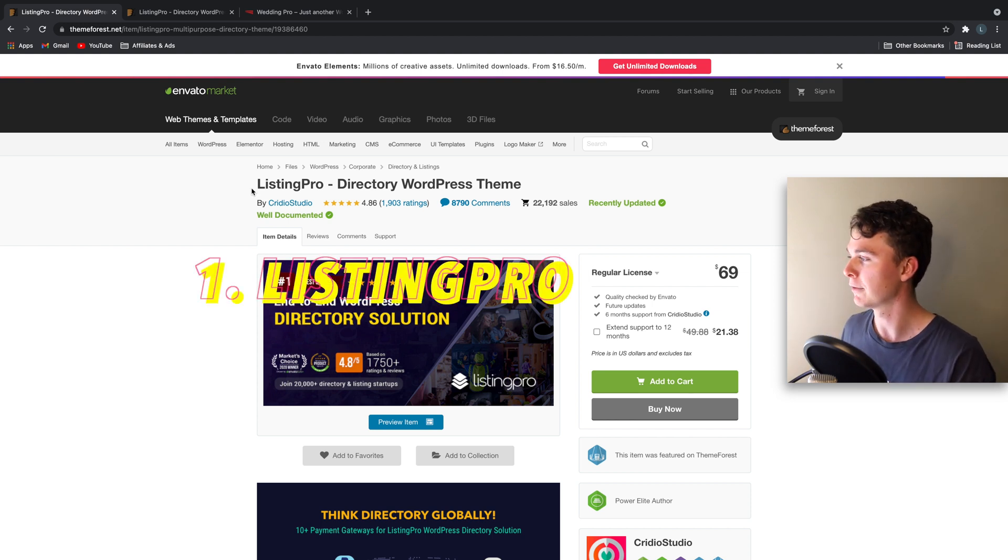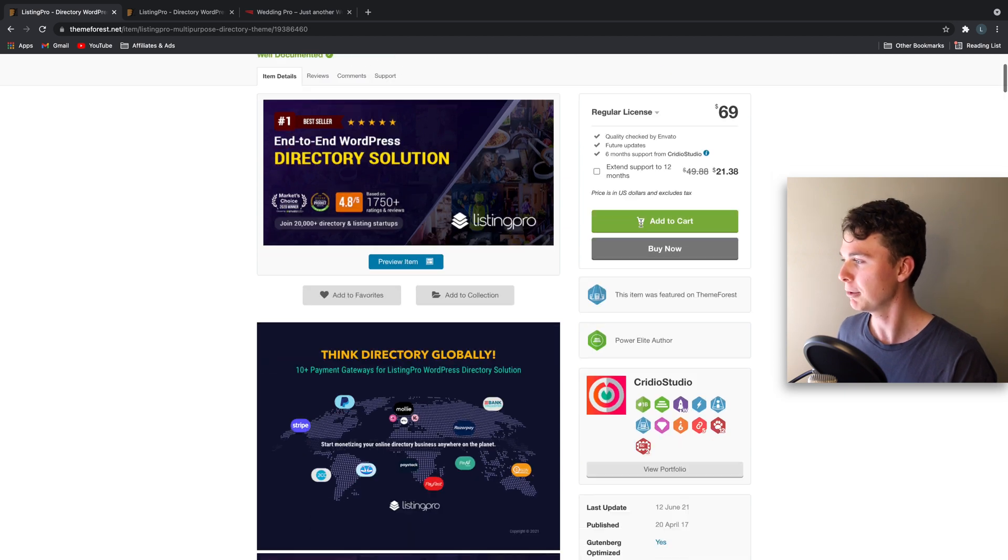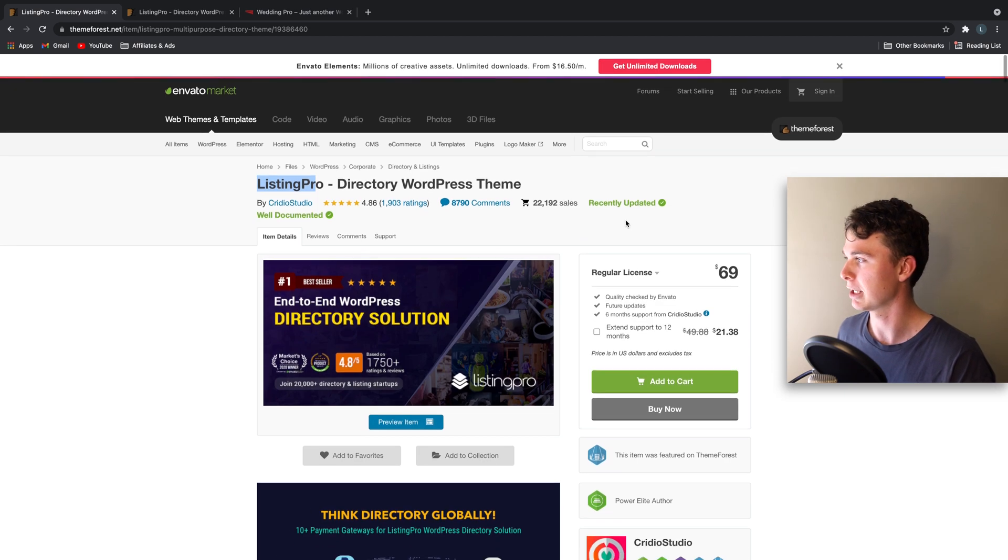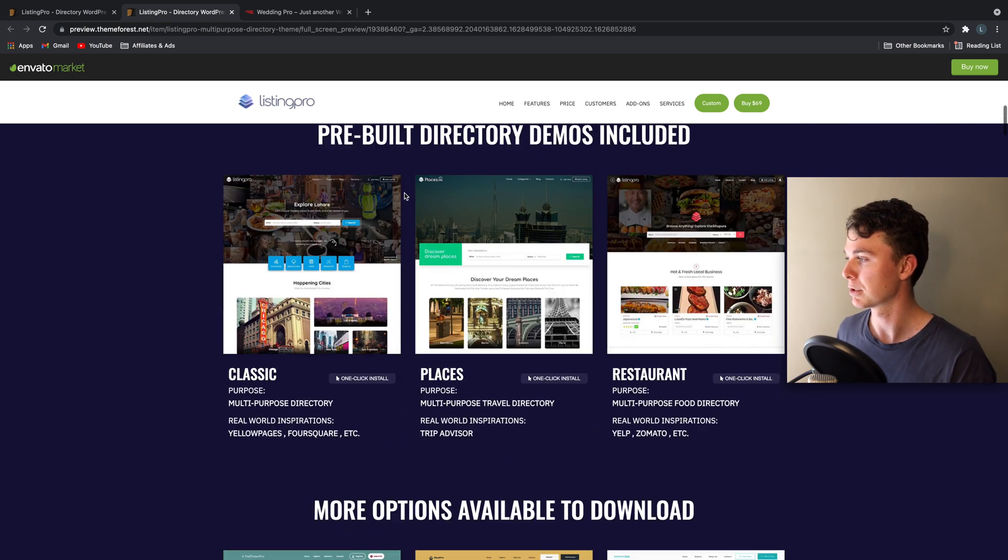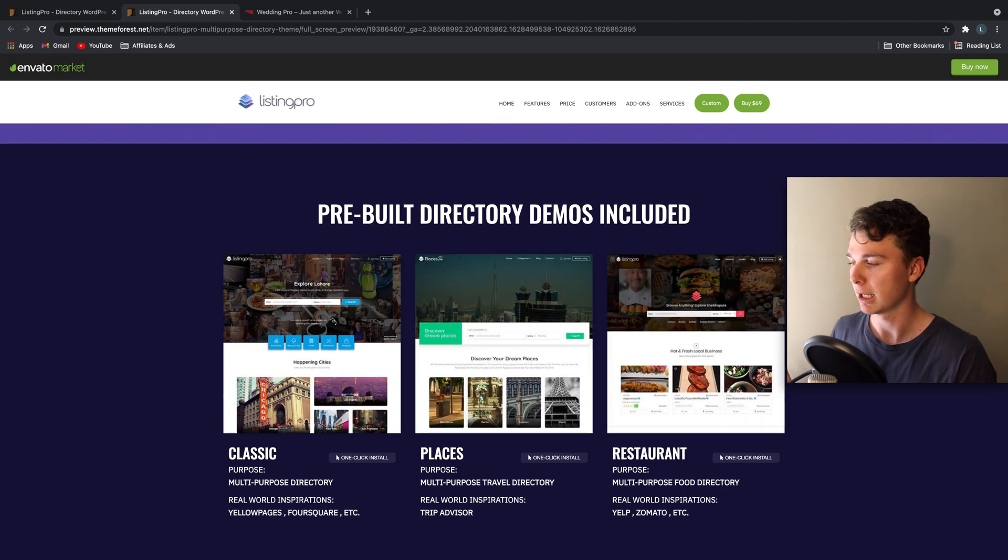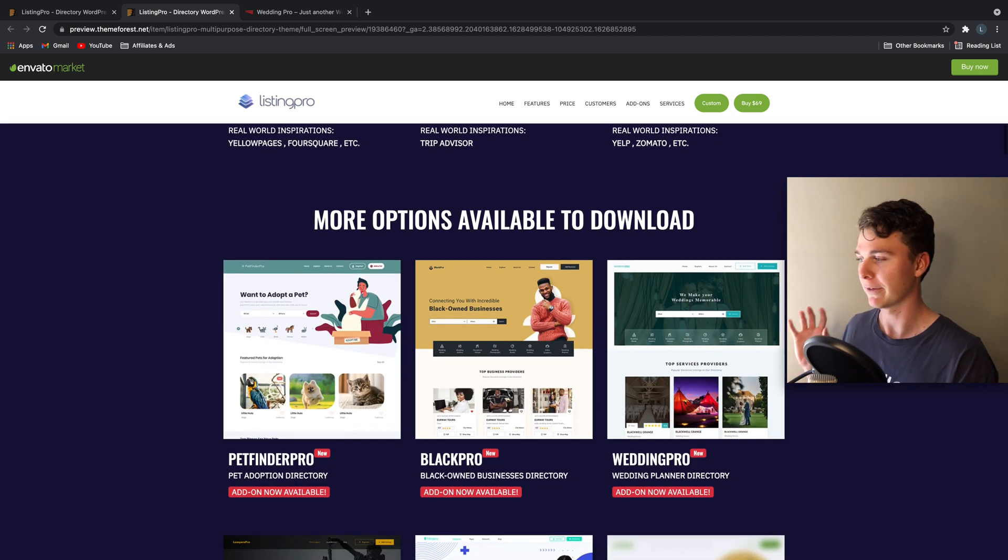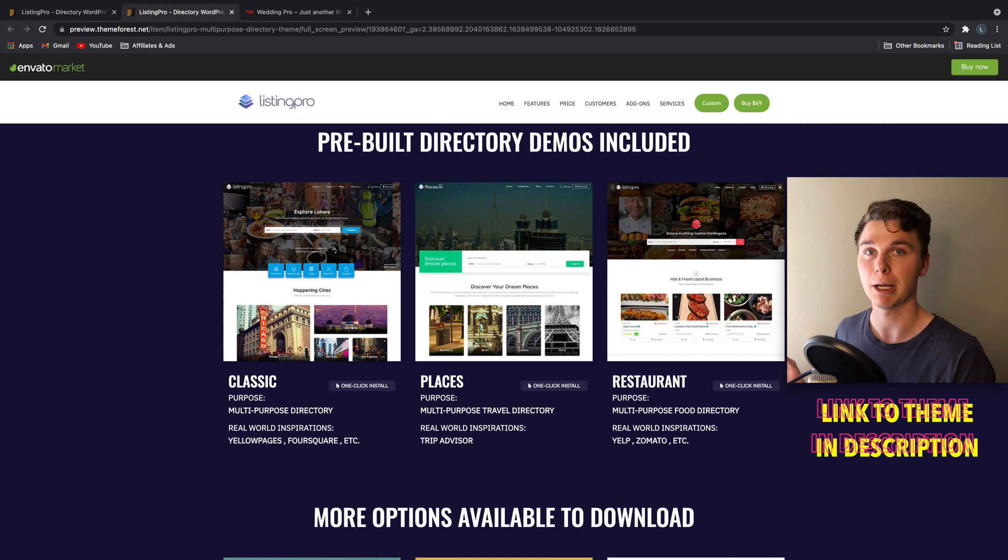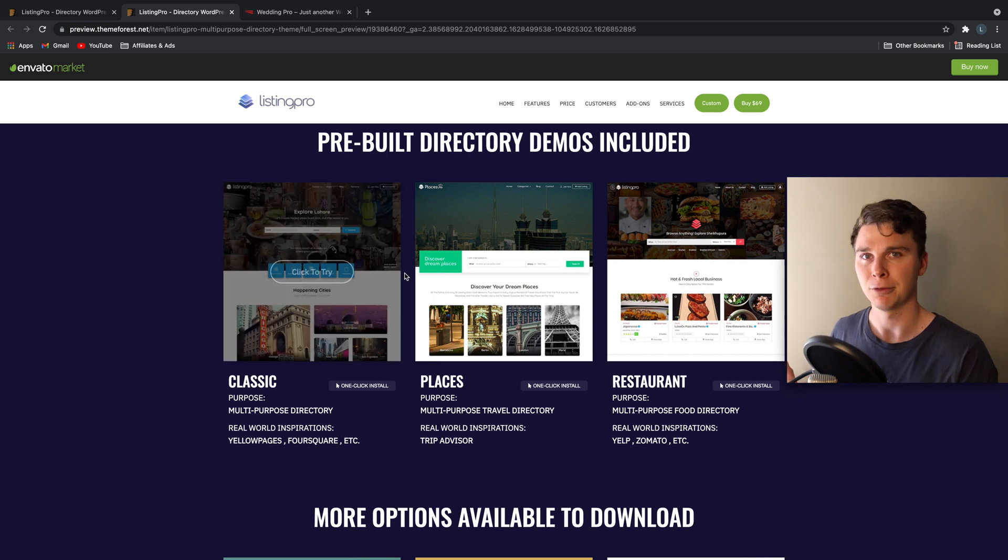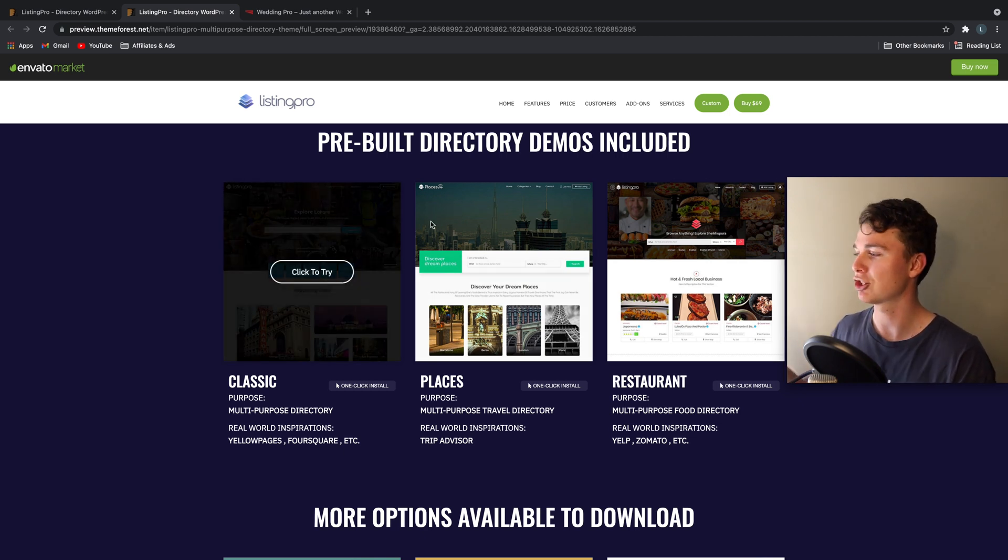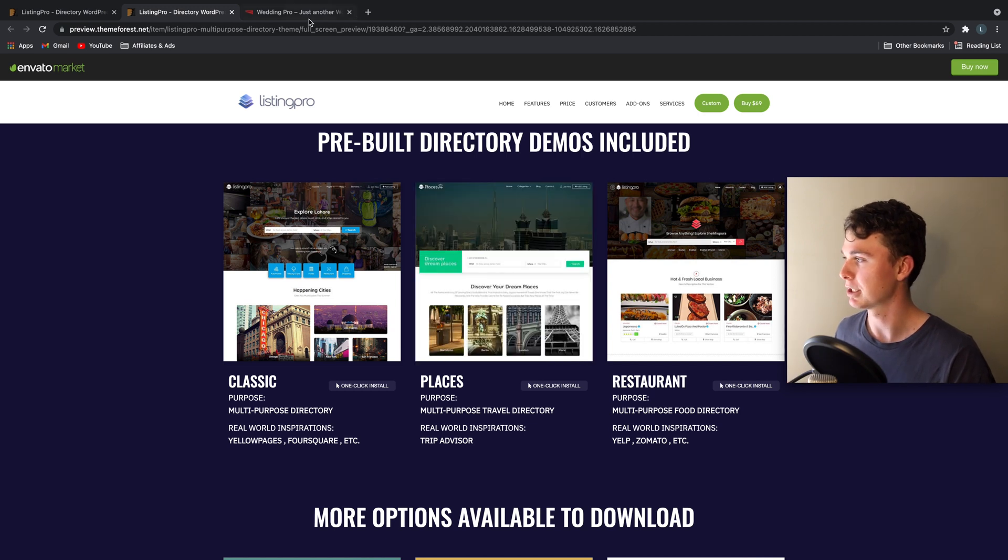Number one, we have Listing Pro, $69. Now what I love about this theme is that it comes with a heap of pre-built templates. So you can choose these demos and plug them in straight away to your website and have an up and running service straight away without having to build anything. So this makes it super easy for you if you want to not focus on the technical things but just plug in a website, change some logos, change some colors, change some fonts and make something yourself.